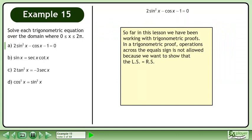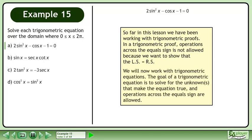So far in this lesson we have been working with trigonometric proofs. In a trigonometric proof, operations across the equals sign are not allowed because we want to show that the left side equals the right side. We will now work with trigonometric equations. The goal is to solve for the unknowns that make the equation true, and operations across the equals sign are allowed.